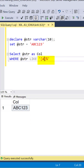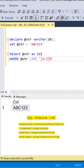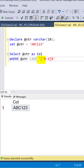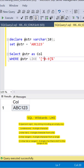You can also define a range within the square brackets by using the hyphen sign. Here we want to find strings that start with any character between the range A to Z. A caret sign within the square bracket indicates NOT. Here we want to find all the strings that do not start with a number between 0 to 9.